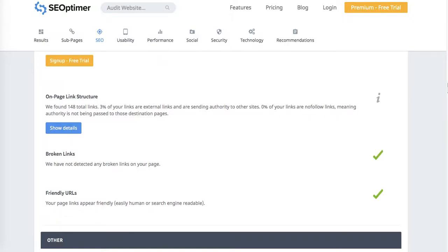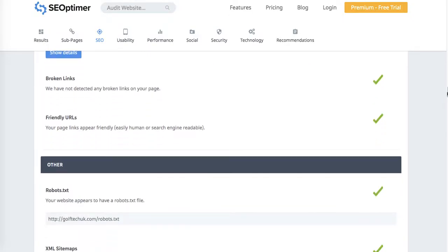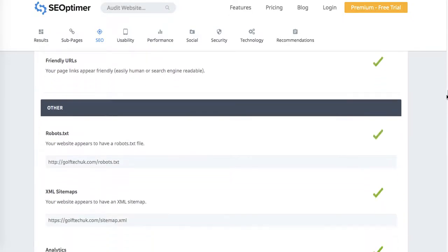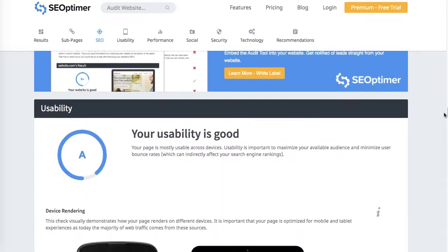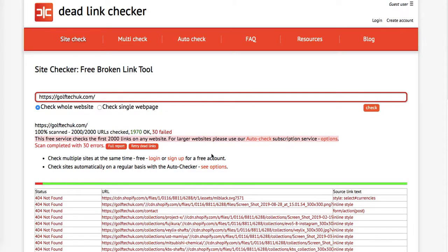Your URLs are friendly, which is great. Your sitemap is connected, and you've got Google Analytics connected, which is fantastic.